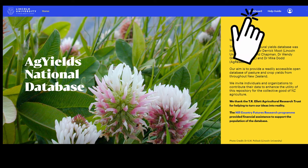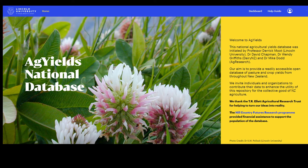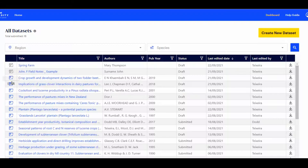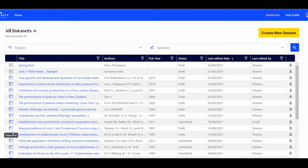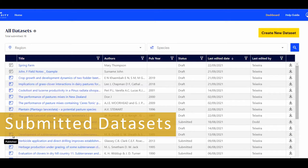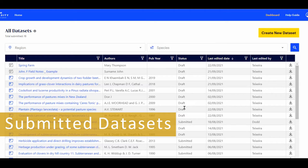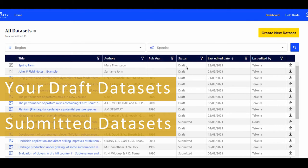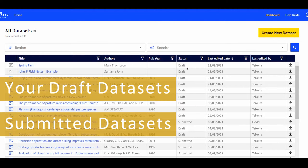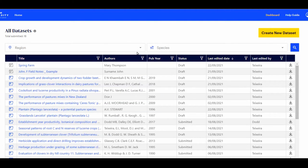Select the Dashboard option and wait to move to the Dashboard page. You will be able to see all submitted datasets by you and other users, and all the draft datasets you have created. You will not be able to view other people's draft datasets.